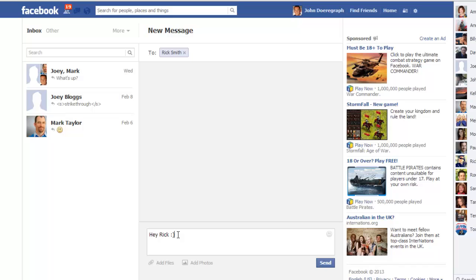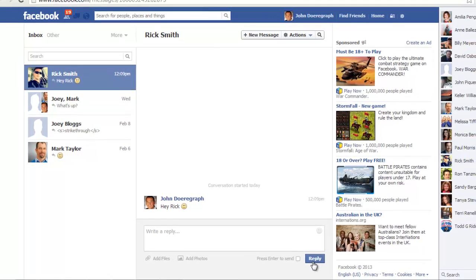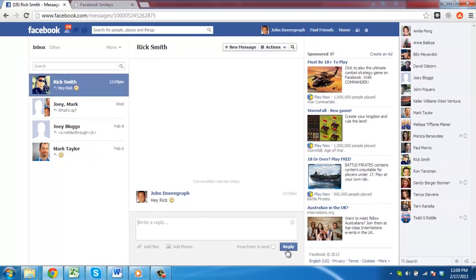Facebook will automatically recognize the characters you type as a shortcut for the smiley and convert them to the appropriate icon when you press the send button. This is the simple process for learning how to write Facebook smileys in chat.